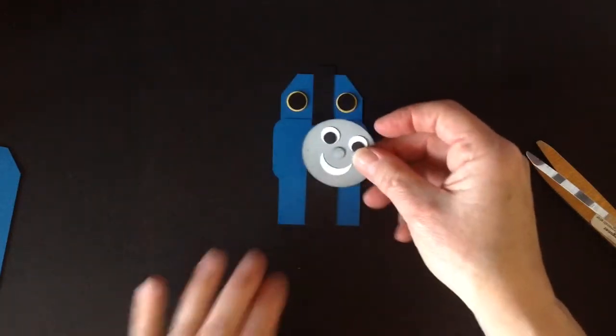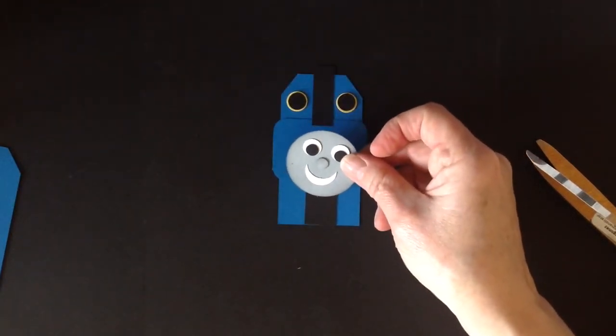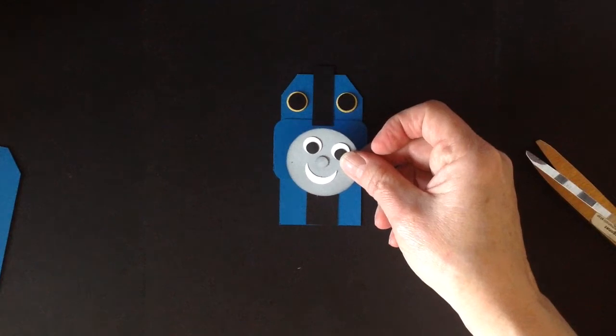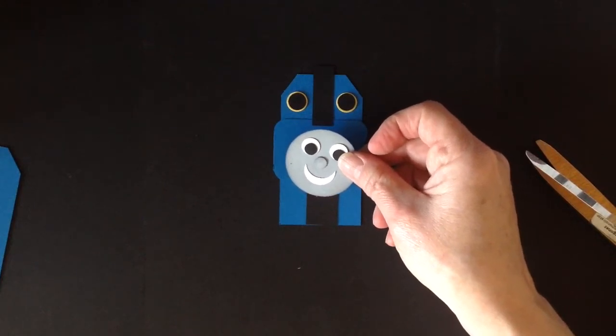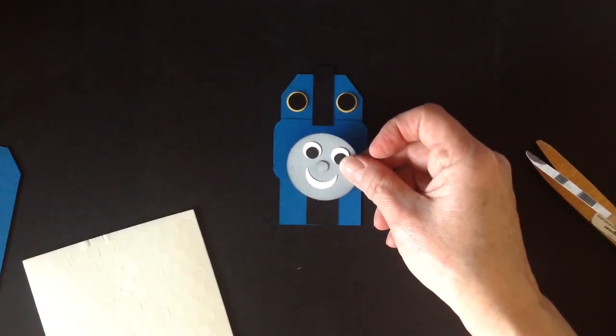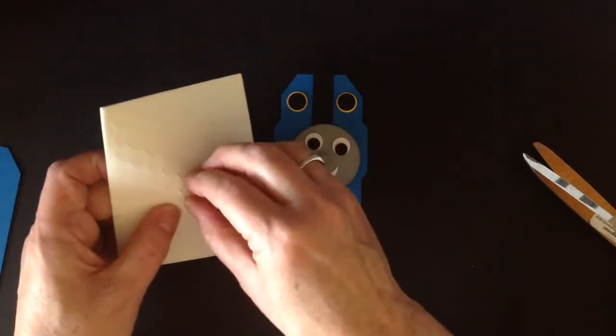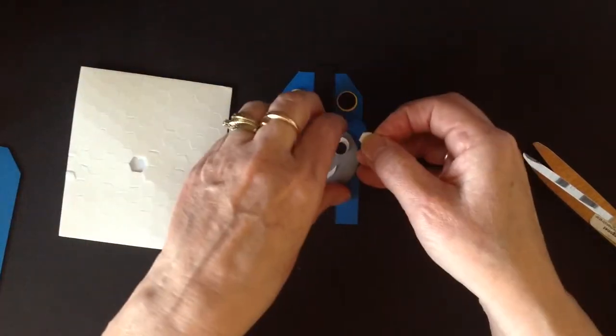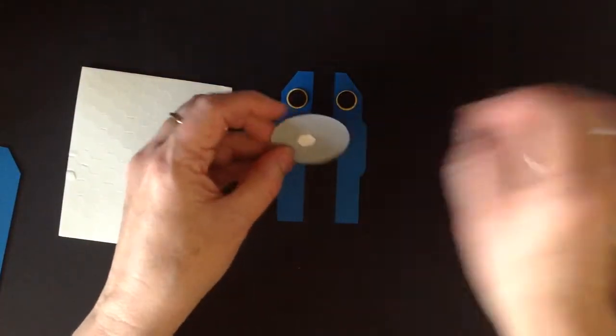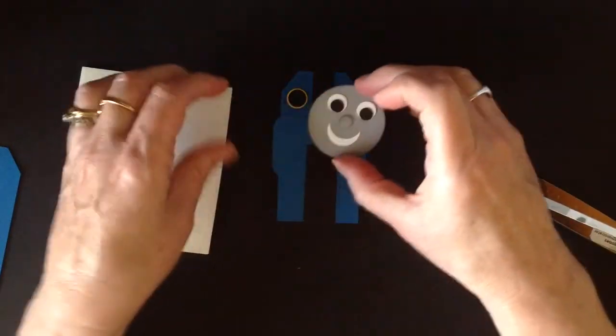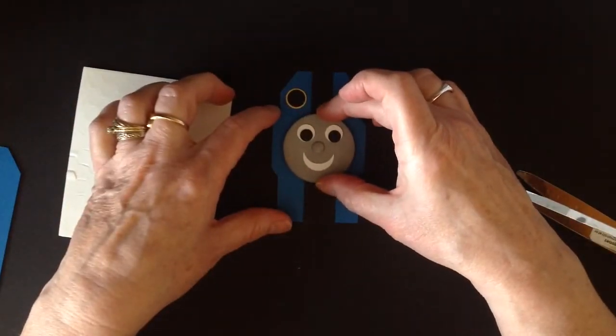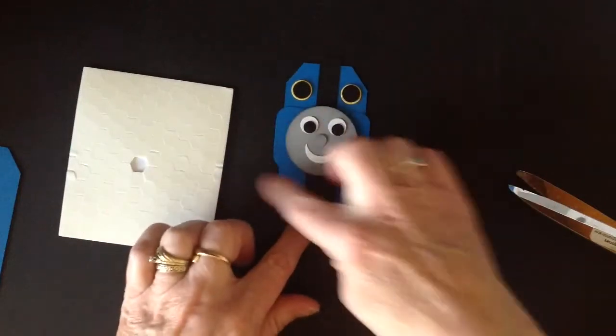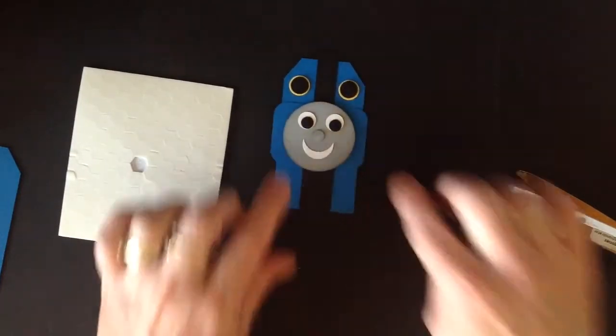Now for this part I did want to raise it up a bit to give it a little bit more dimension so I'm going to take some of our dimensionals which are a little foamy double-sided stick so we take that and go like that and we're just going to put this in the center of this little bit smaller square piece.